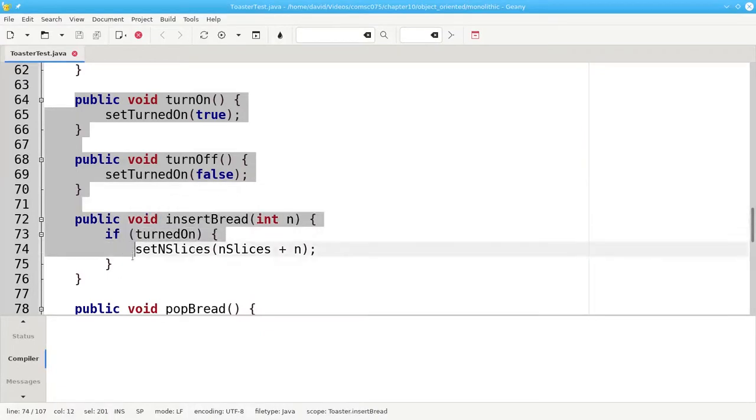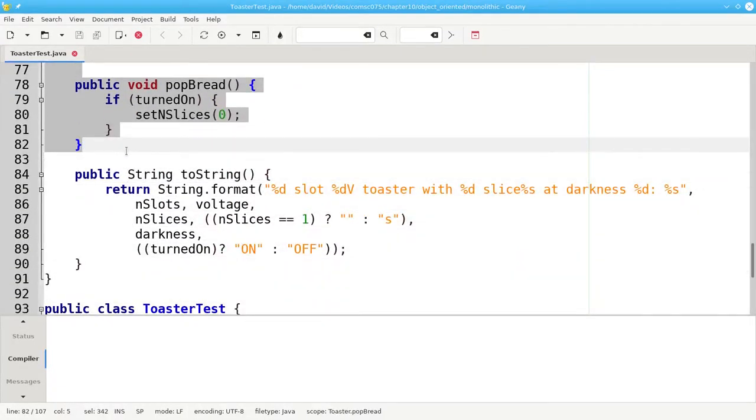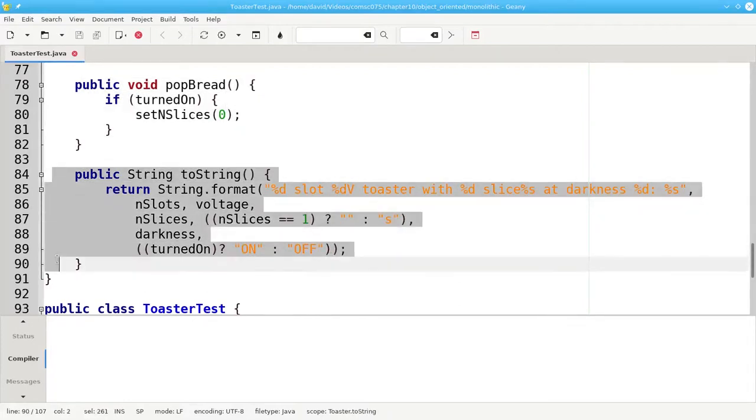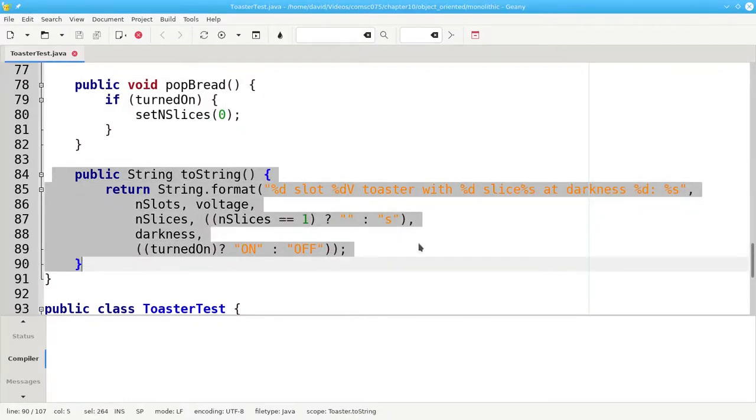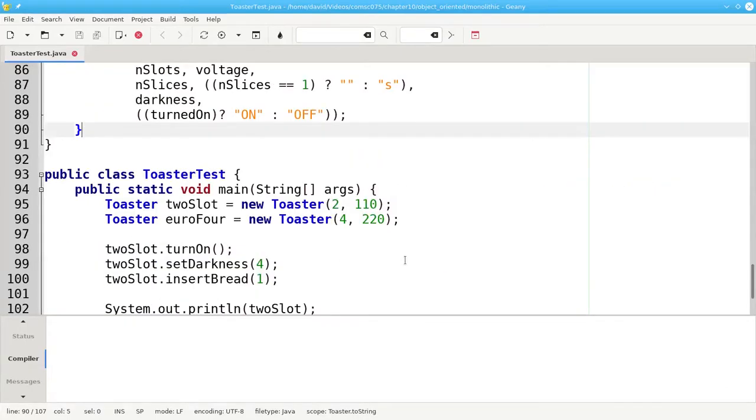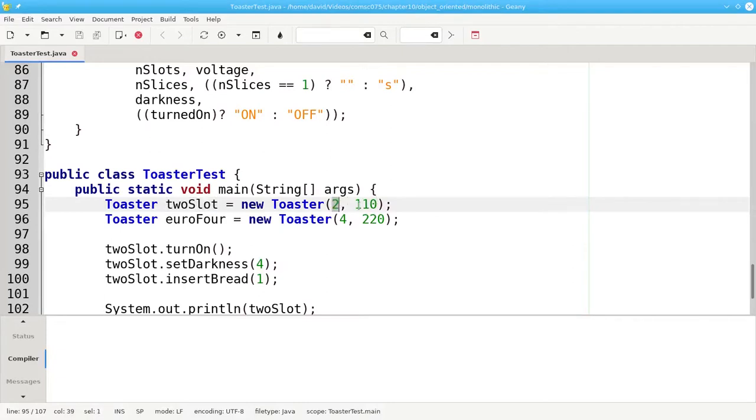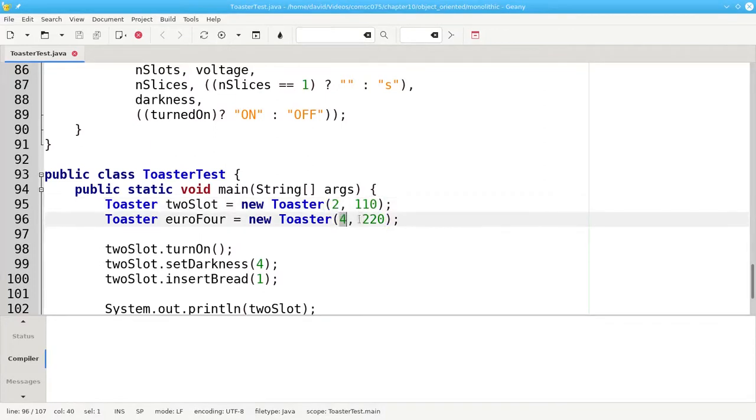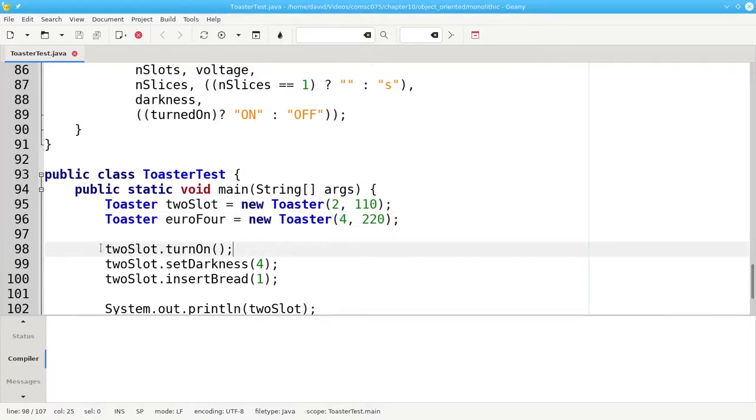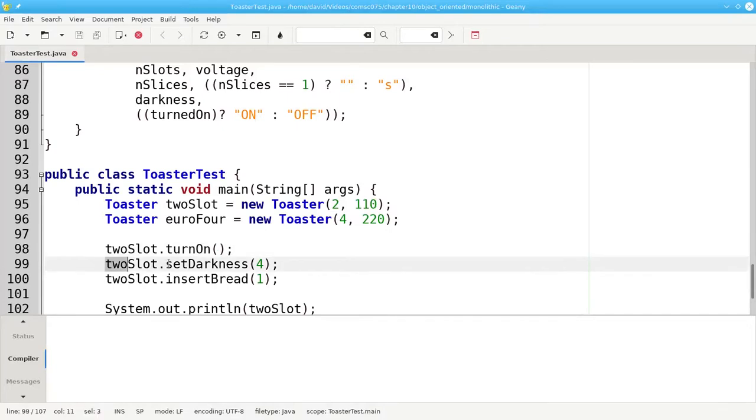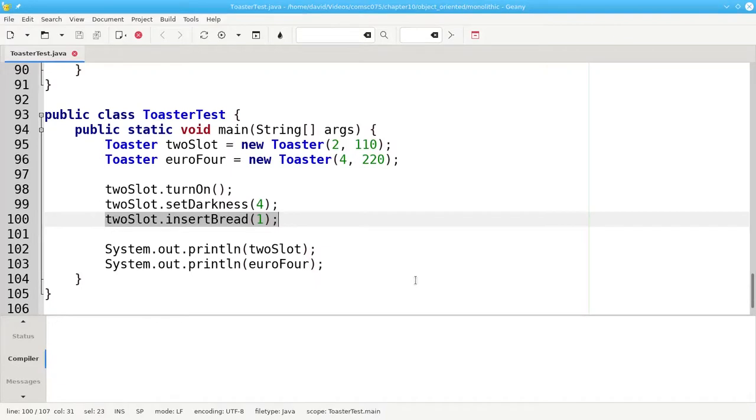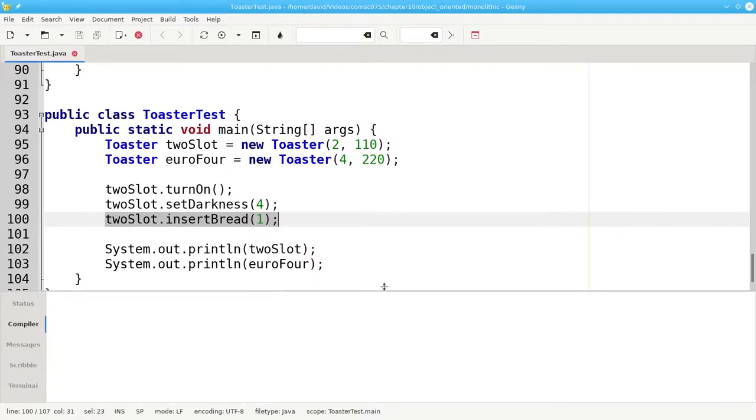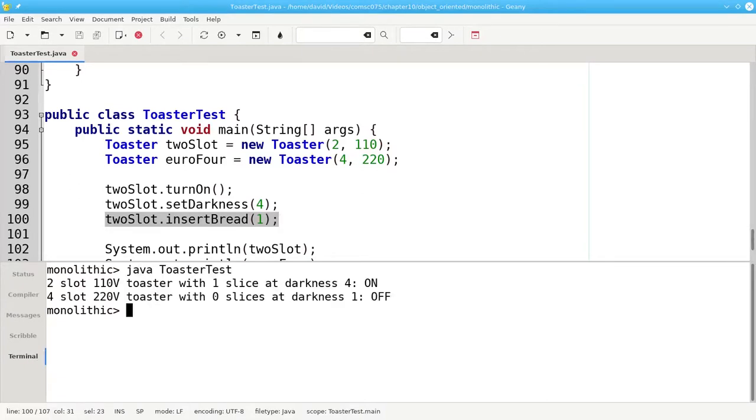Turn on, turn off, insert bread, and pop bread. And here's toString. Here's some test code. I'm going to create a two-slot toaster that has two slots at 110 volts, and a toaster for Europe with four slots and 220 volts. I'll turn on the two-slot toaster, set its darkness control to four, and insert one slice of bread. And then I'll print out both of them. Let's see what that looks like. And there's my output.